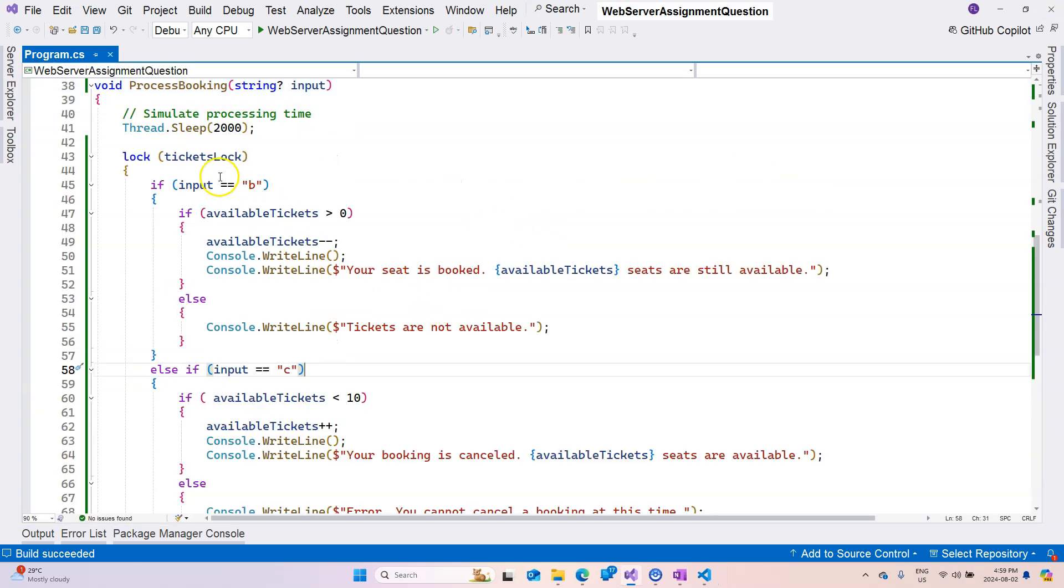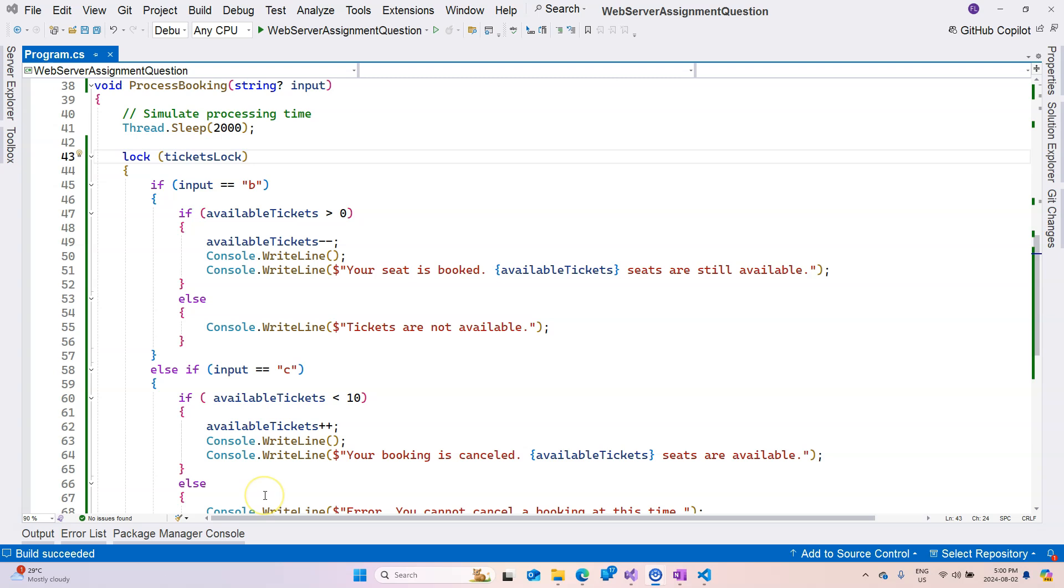So that's how I implement it with a lock keyword. I hope you had fun implementing this tickets booking system. If you have any questions, please let me know. If not, I will see you in the next one.